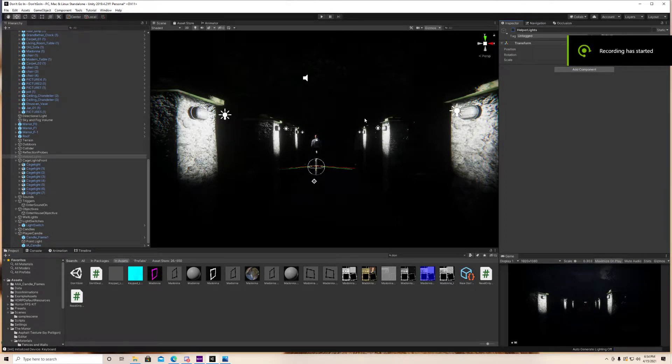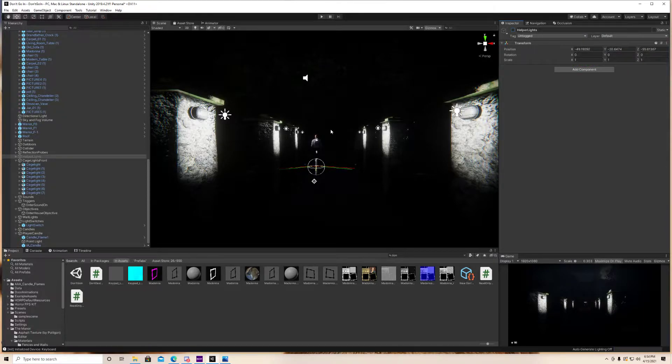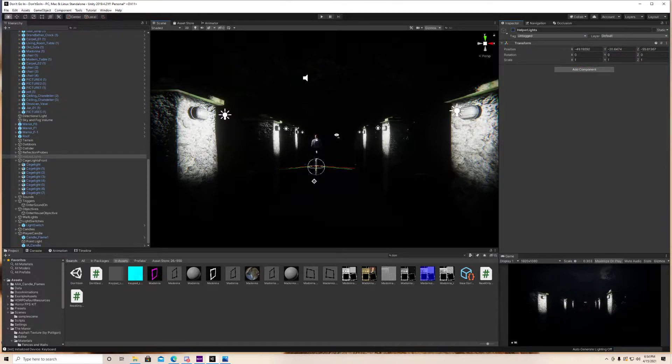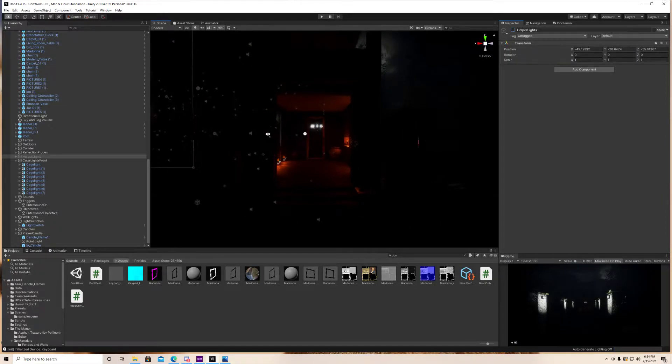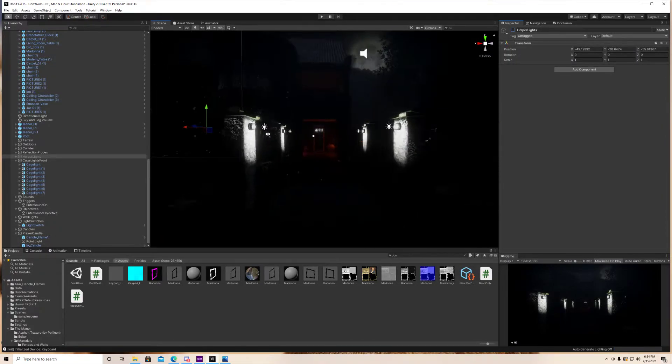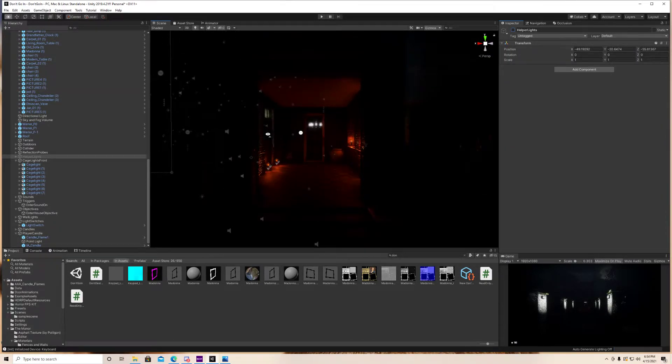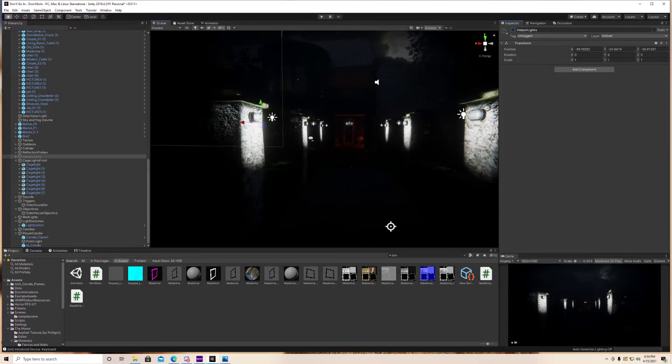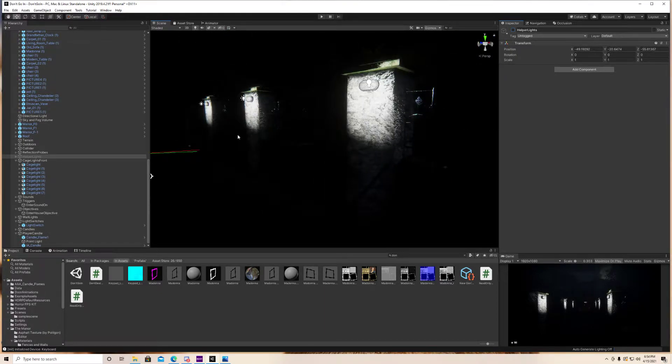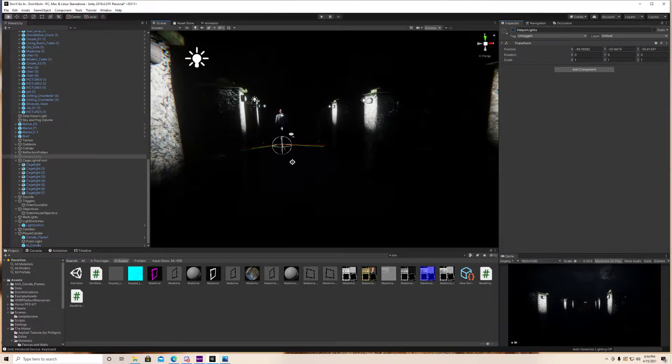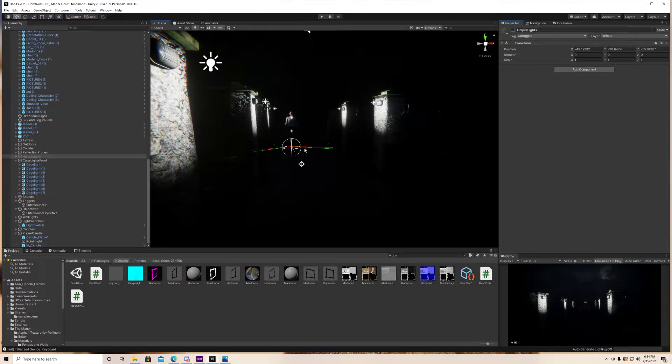What is up YouTube? I'm back with another tutorial and today I want to show you guys how to add objectives to your scene using the Horror FPS Kit by Thunderwire Studios. This tutorial is going to be pretty short, there's not much to it, so without further ado, let's get to it.